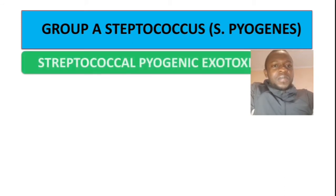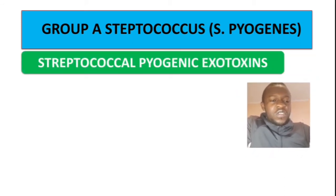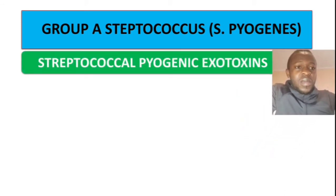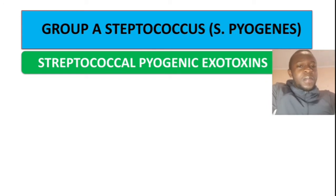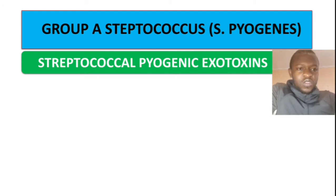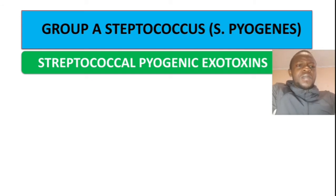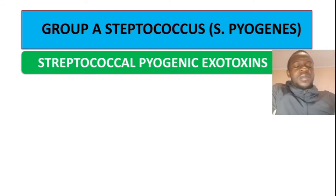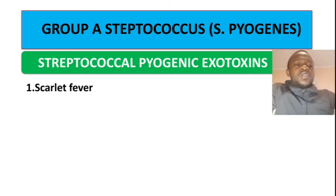Now let's talk about Streptococcus toxins — diseases caused by the toxins. The toxin produced by Streptococcus pyogenes is known as Streptococcal pyogenic exotoxin, or SPE. It is sometimes also known as erythrogenic exotoxin.